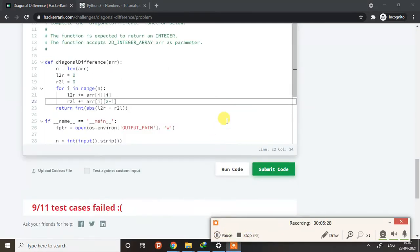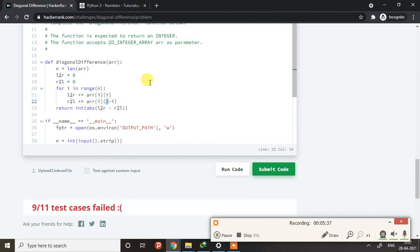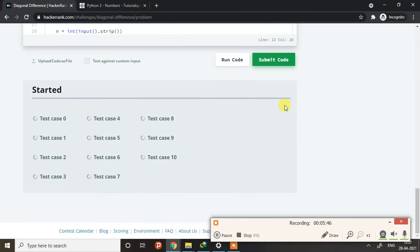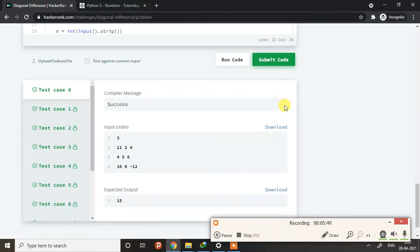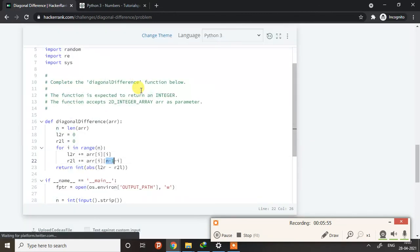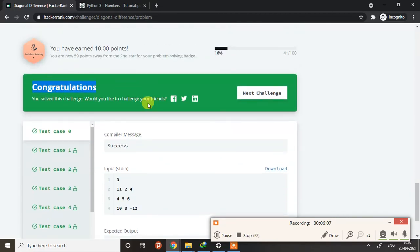What we have done is hard-coded this part — we assumed we would always get a three-by-three array. Here, in place of two, we need to do n-minus-one. Now if we submit the code, I think it should work. All ten cases are passed! The mistake was that we put the hard-coded value two, which assumed array length three only. We are seeing the congratulations message — this is it, let's move to the next program.